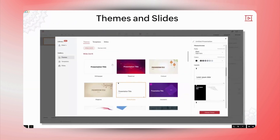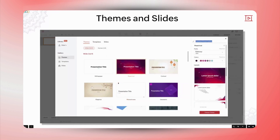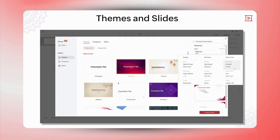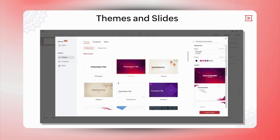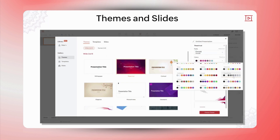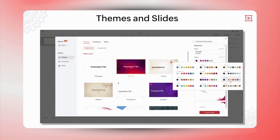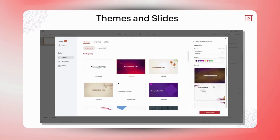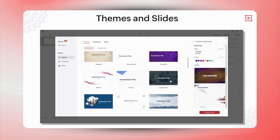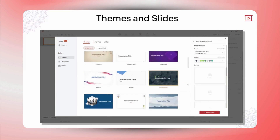Certainly, Valadji. With Zoho Show, you can create customized themes, fonts, layouts, and colors to match your brand and personal style. Start by selecting a theme, then customize it by choosing specific fonts and layouts. You can adjust the color palette to align with your branding. Once you've made these customizations, you can save the theme to the library for easy access in future presentations, maintaining a consistent and professional look.